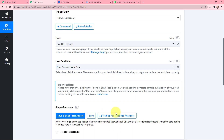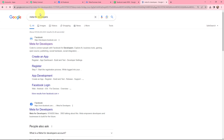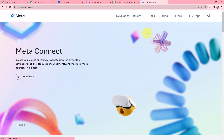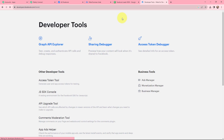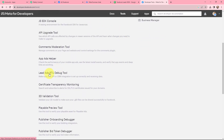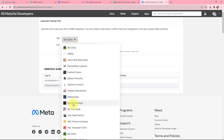It is now waiting for a webhook response, which means I have to do a test submission so that data can be recorded in the webhook response. To do a test submission I am going to the Meta for Developers page. In meta for developers I will go to my apps, then to tools, and under developer tools I will go to the lead ads RTO debug tool. This is the lead ads testing tool, which will test our integration. You can create a test lead here to confirm your integration is set up to receive data correctly. I am going to select my page as Sparkle Evenings.